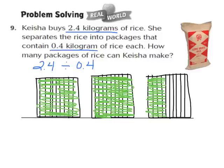Step number 2 says we have to divide or break apart the model into groups that are each the size of our divisor. In this case, our divisor is 4 tenths, so we're going to be grouping equal groups of 4 tenths.